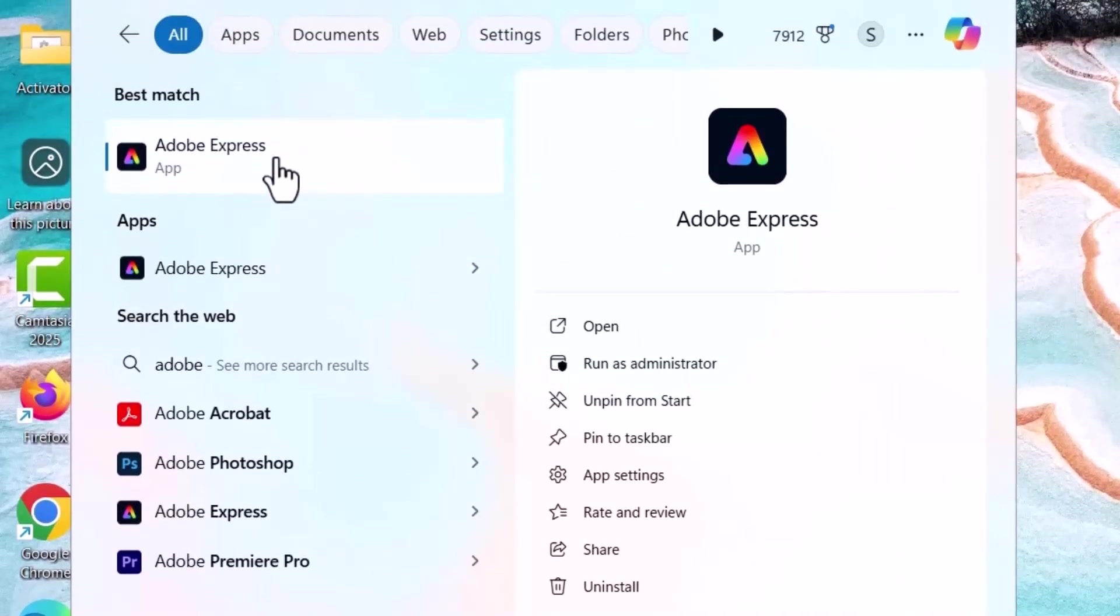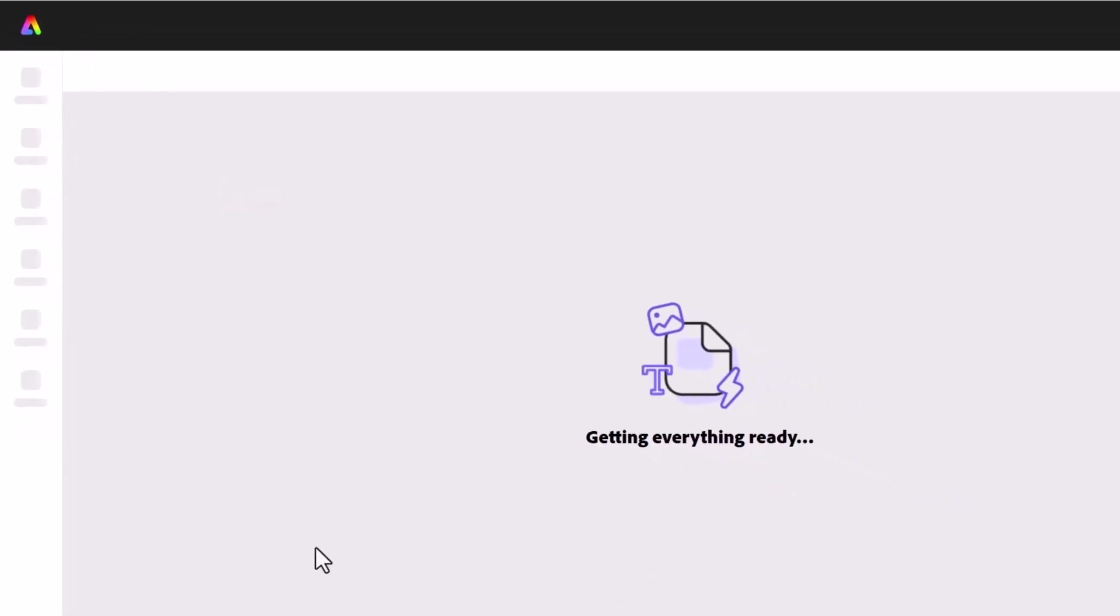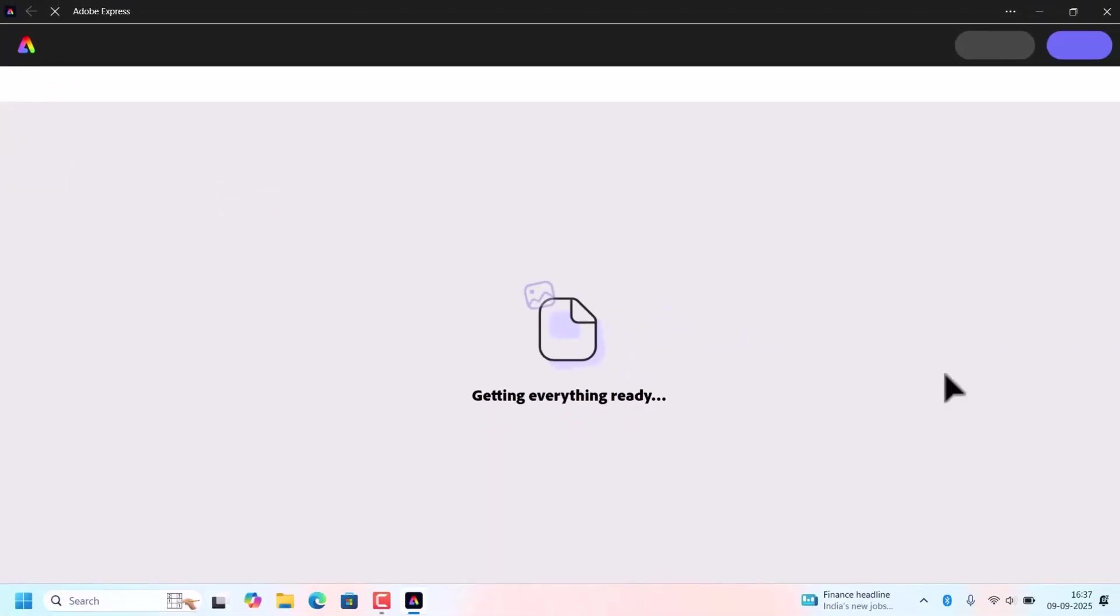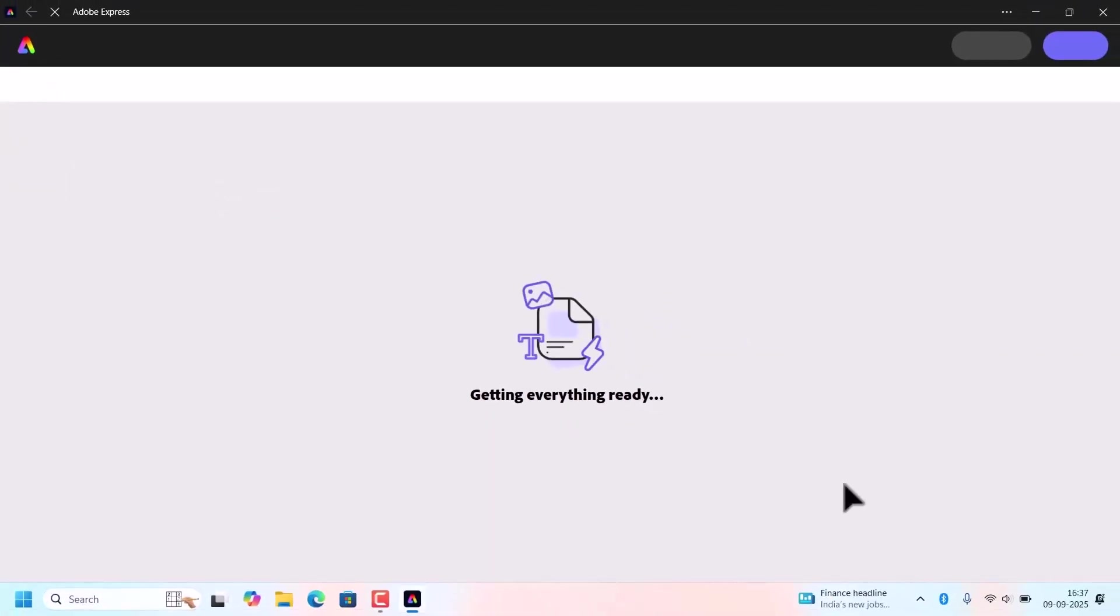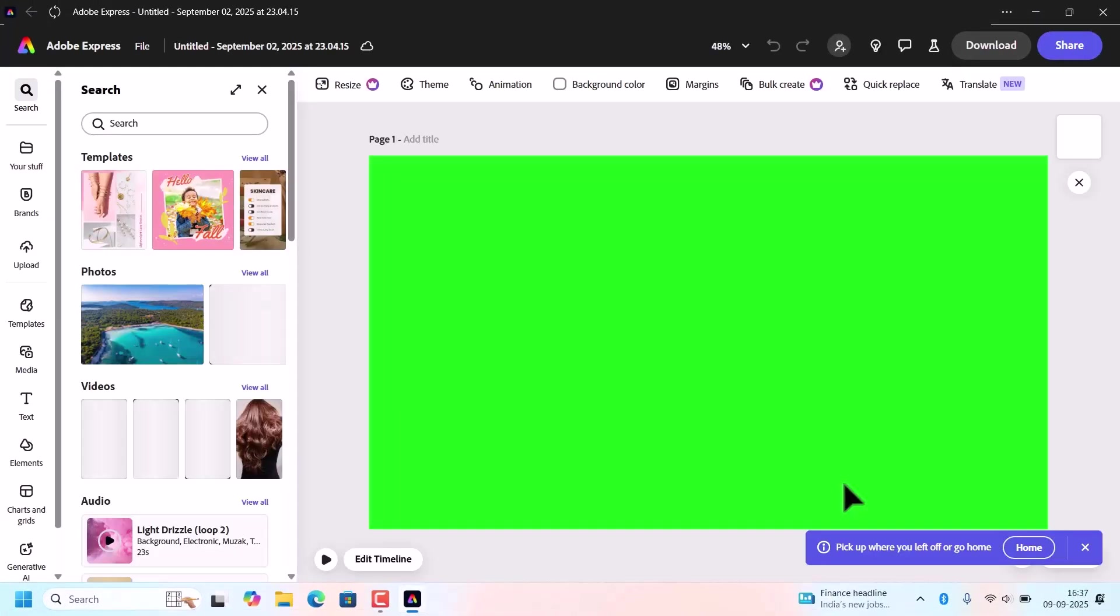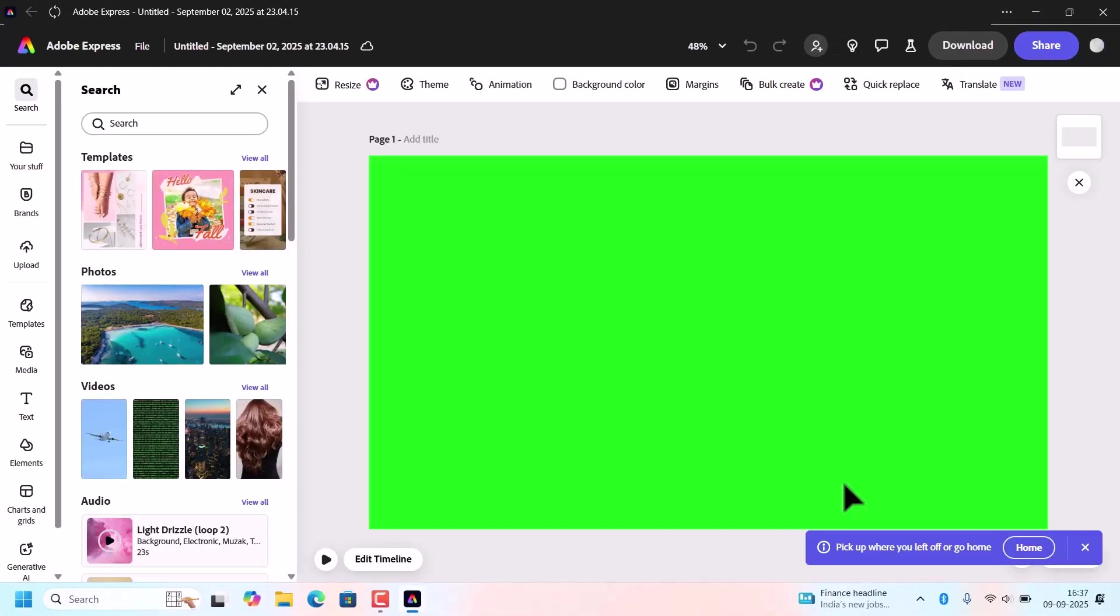You can click on either. So it will open Adobe Express. Adobe Express is now ready on your Windows 10 or 11 laptop.